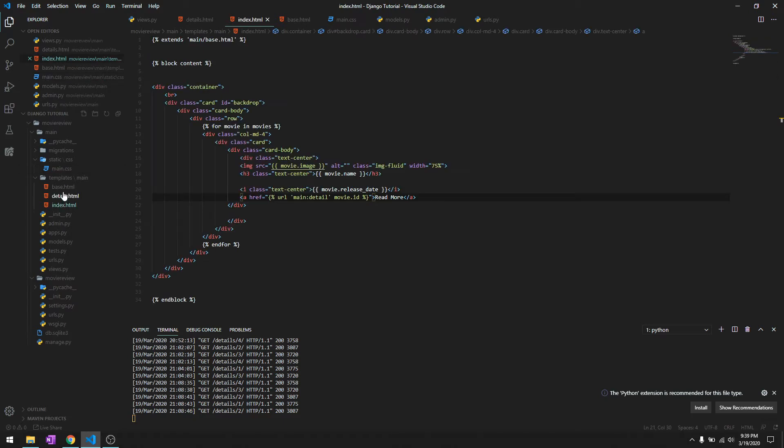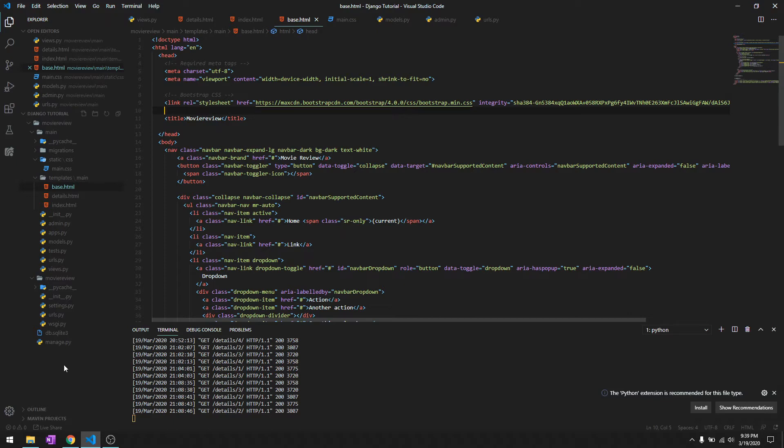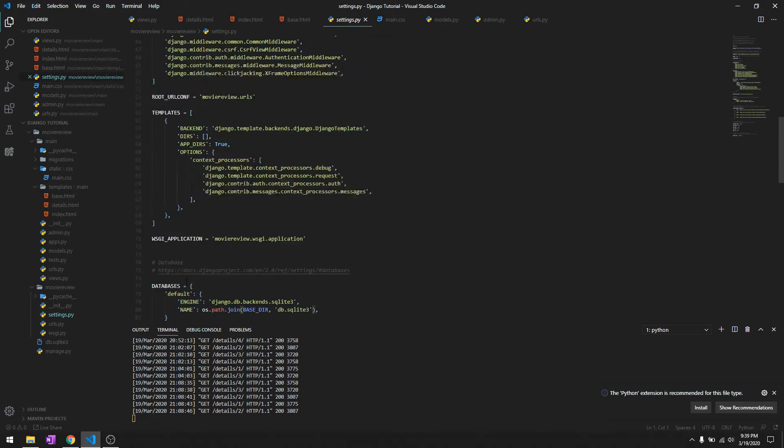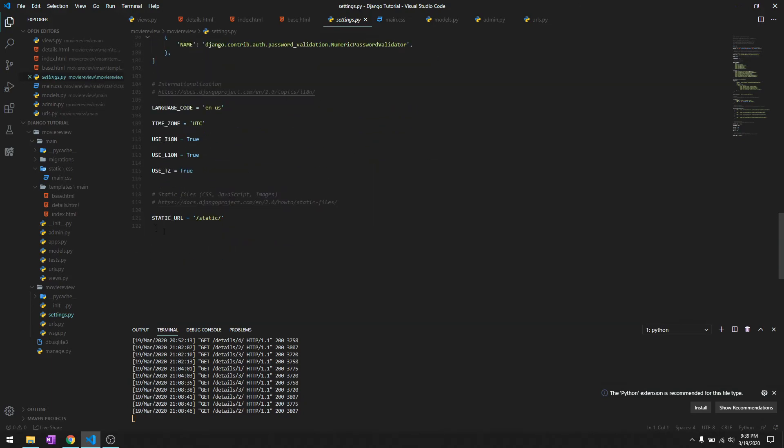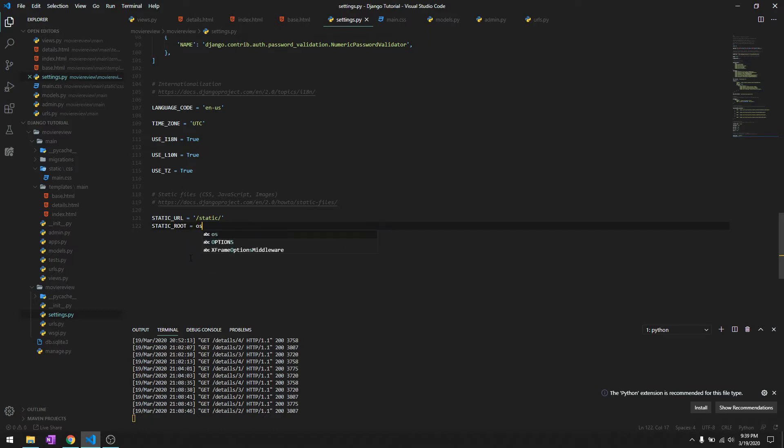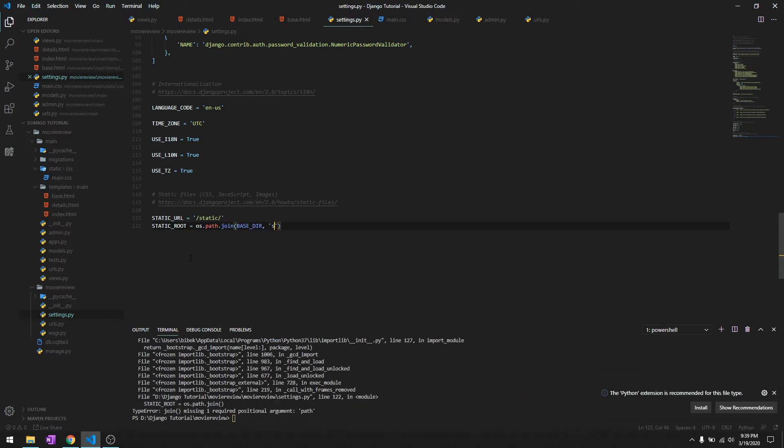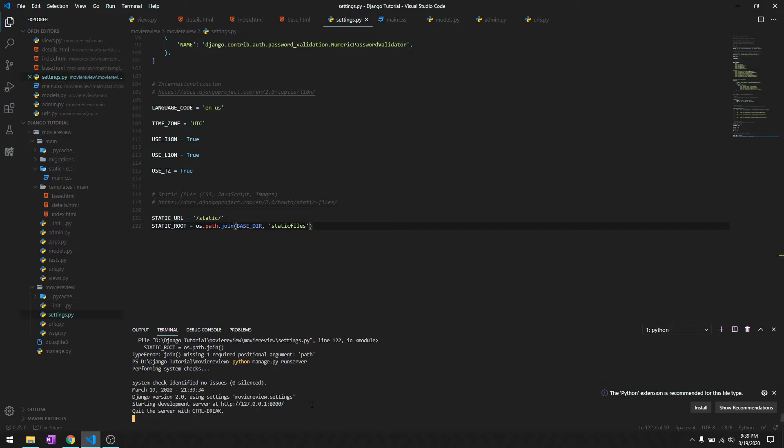Then in our base.html, we'll link to that file. But before that, we need to go to settings.py inside the movie review folder. At the end, provide a STATIC_ROOT using os.path.join with base directory and 'staticfiles'. Let's run this, and it doesn't have any problems.